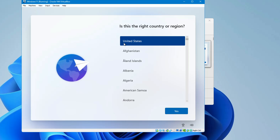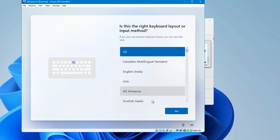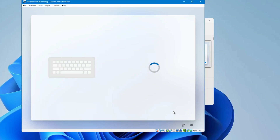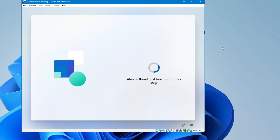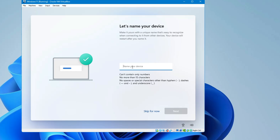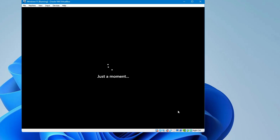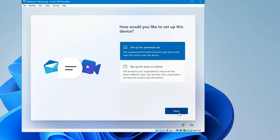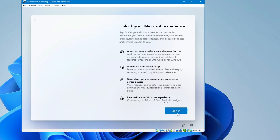Now we are in the configuration page. Choose your desired country or region and click Yes. Choose your keyboard layout and click Yes. Skip the second keyboard option. Name your device, click Next. When asked how you'd like to set up your device, select Personal and click Next, then click Sign In.